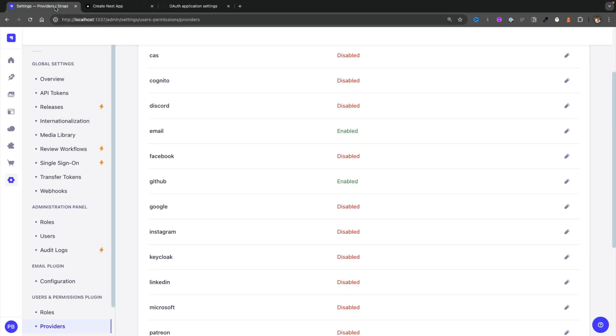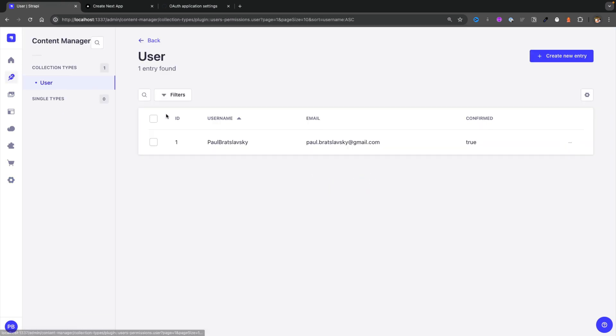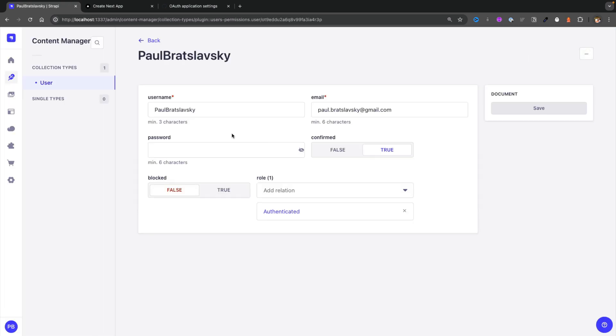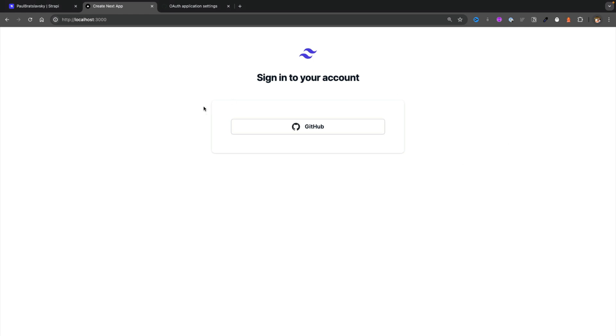So now if I go back to my Strapi application under users, we can see our new user has been created based on our GitHub auth, and that's pretty awesome. So let's go ahead and log out and take a look at how all this logic works in our Next.js front-end application.